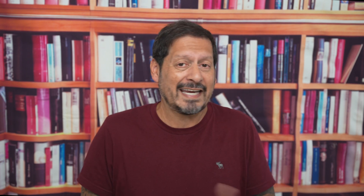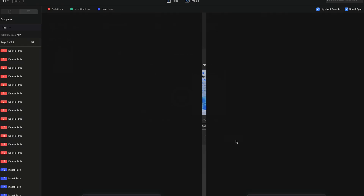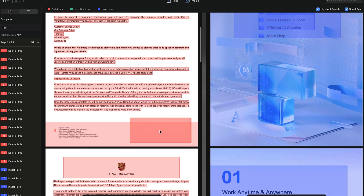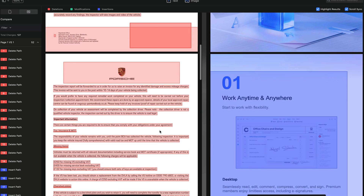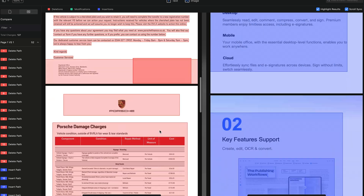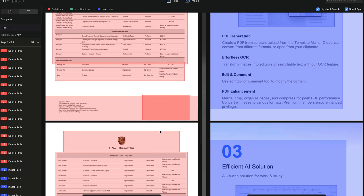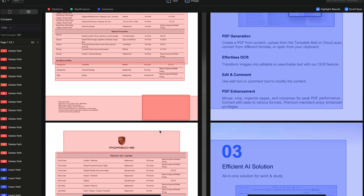For those of you who need to compare two documents side by side, you can. The two-page view is perfect — whether you're editing, commenting, or just reading — you can do more, more efficiently, by having two pages displayed together.